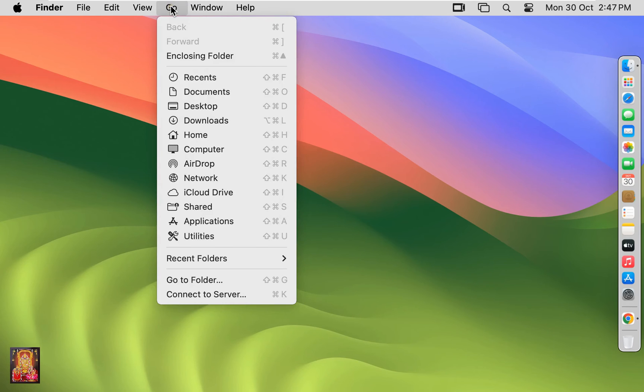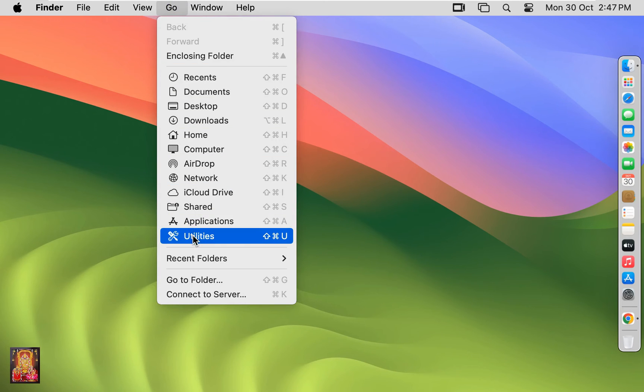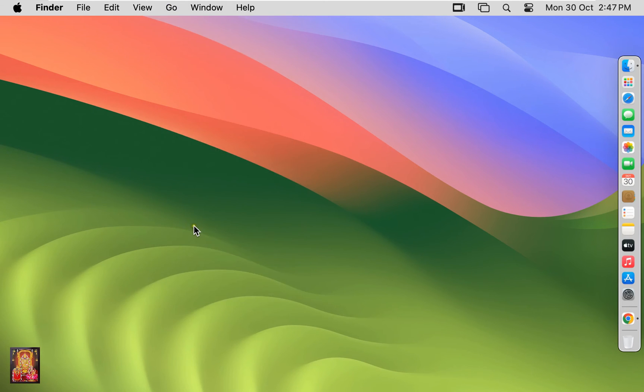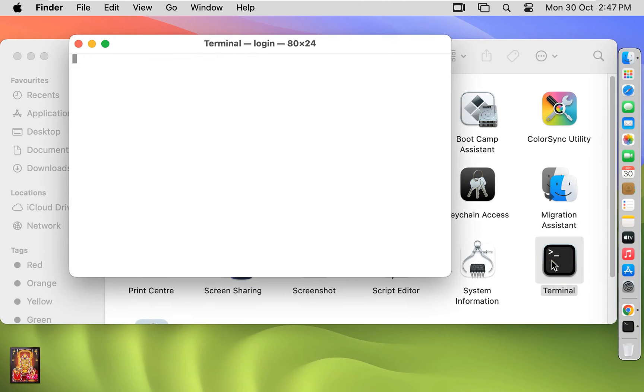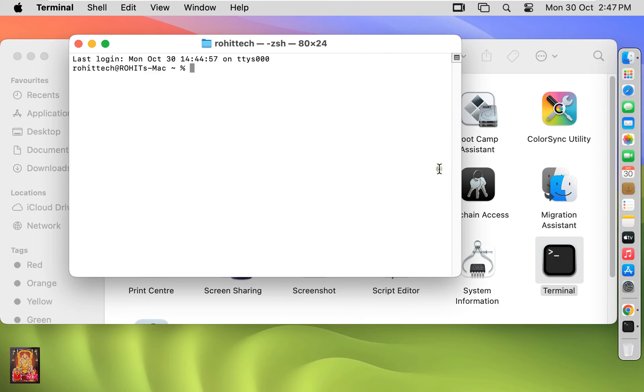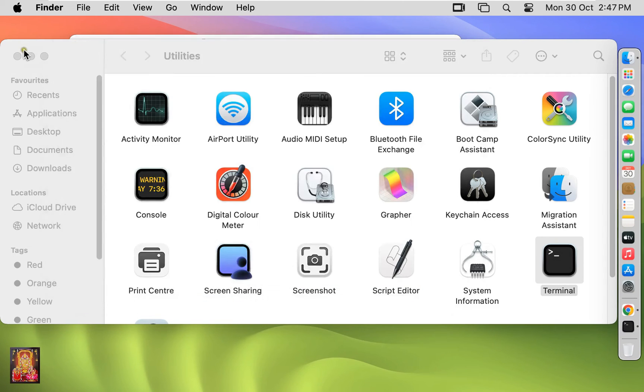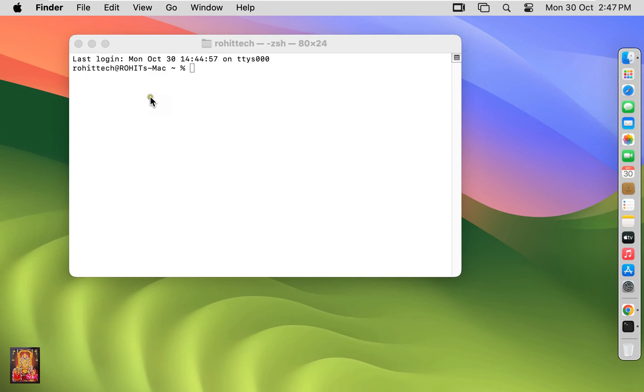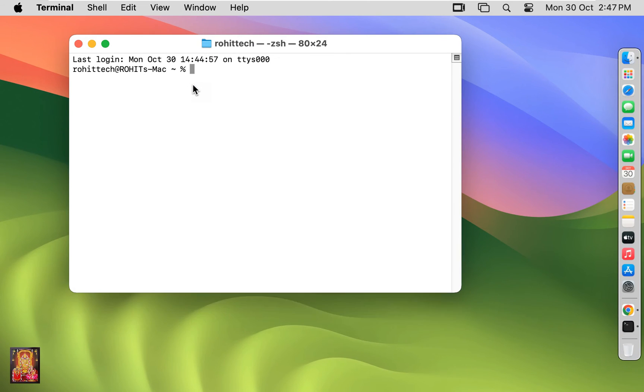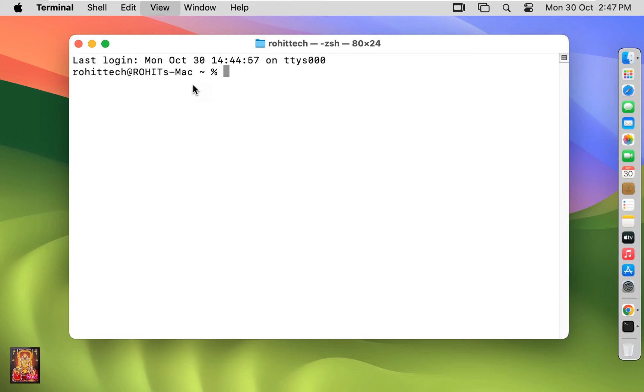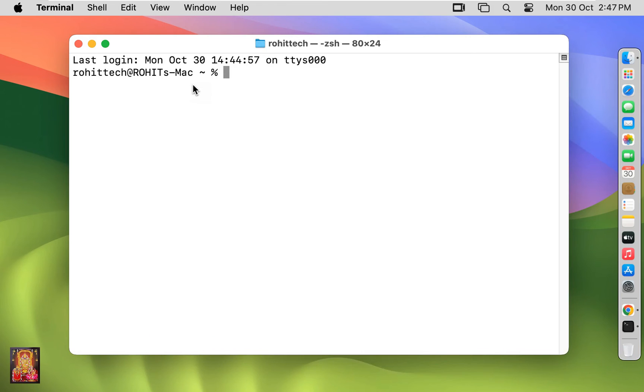Click on Go in the menu bar, click utilities. Let's double click on terminal. Let's close utilities. Let's increase font size on terminal.